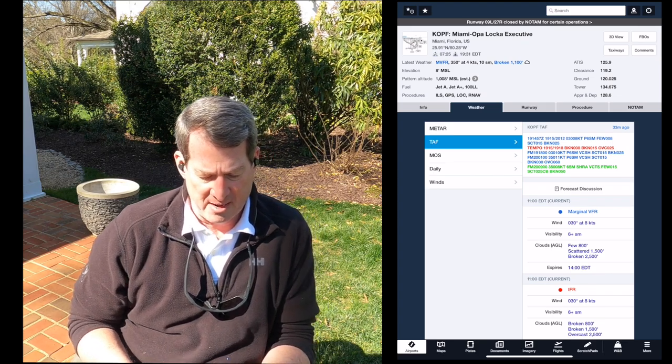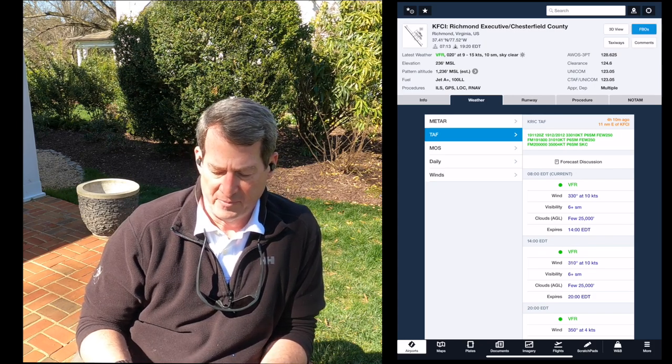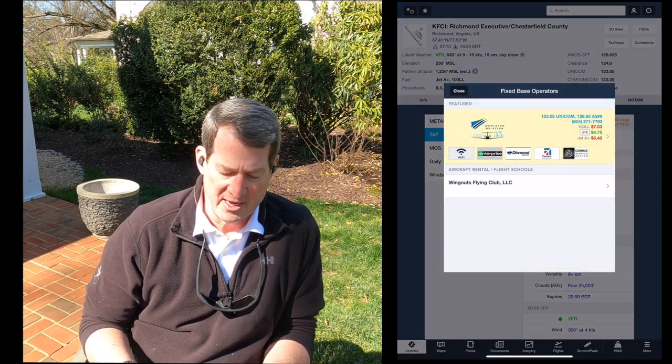Back at my home airfield, I chose Dominion Aviation at Richmond Executive. I was actually at Richmond International and made the decision to move over to Richmond Executive specifically because of Dominion Aviation. The customer service was very price-friendly, but that wasn't really the compelling piece — they went way out of their way to make sure I'd have a great experience there, and in the past year-plus it's been absolutely fantastic.